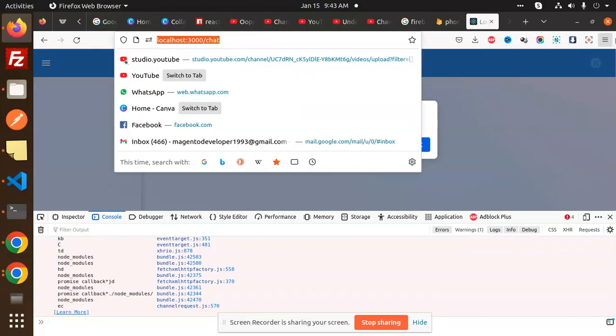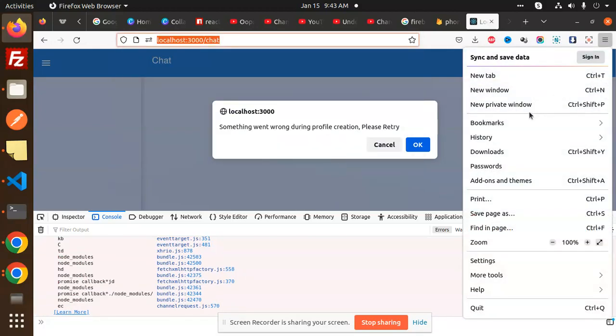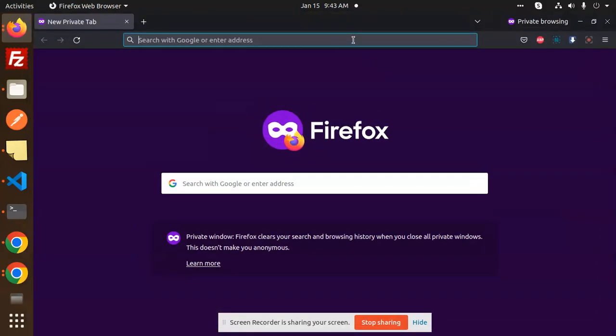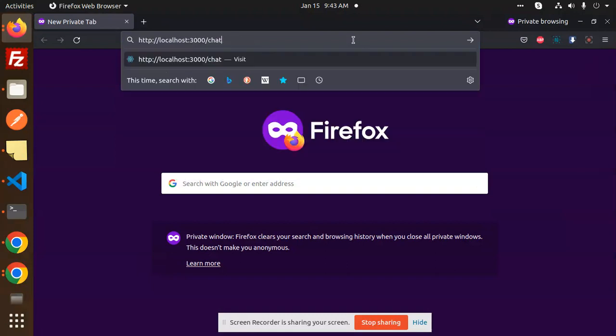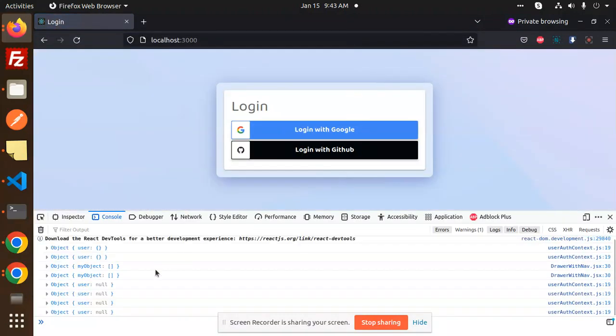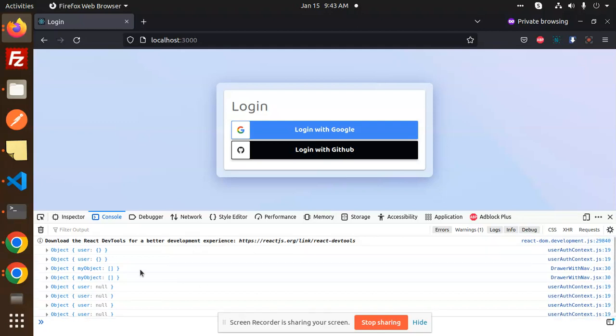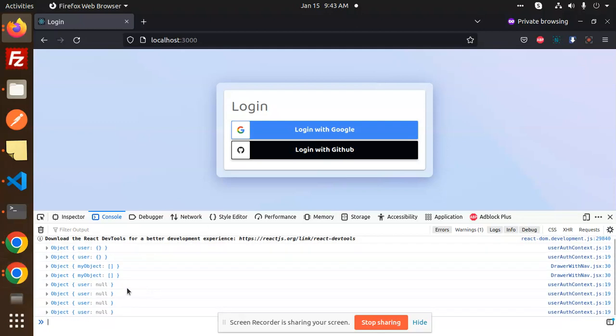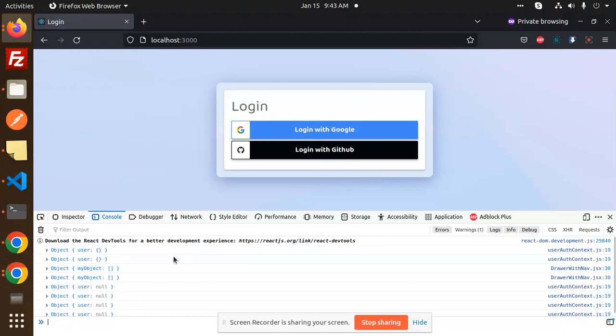New private window, right. And if I go and check this one, now you can see that this window is opened and you can see here, we don't have any kind of errors. This is how we are able to solve the issue.